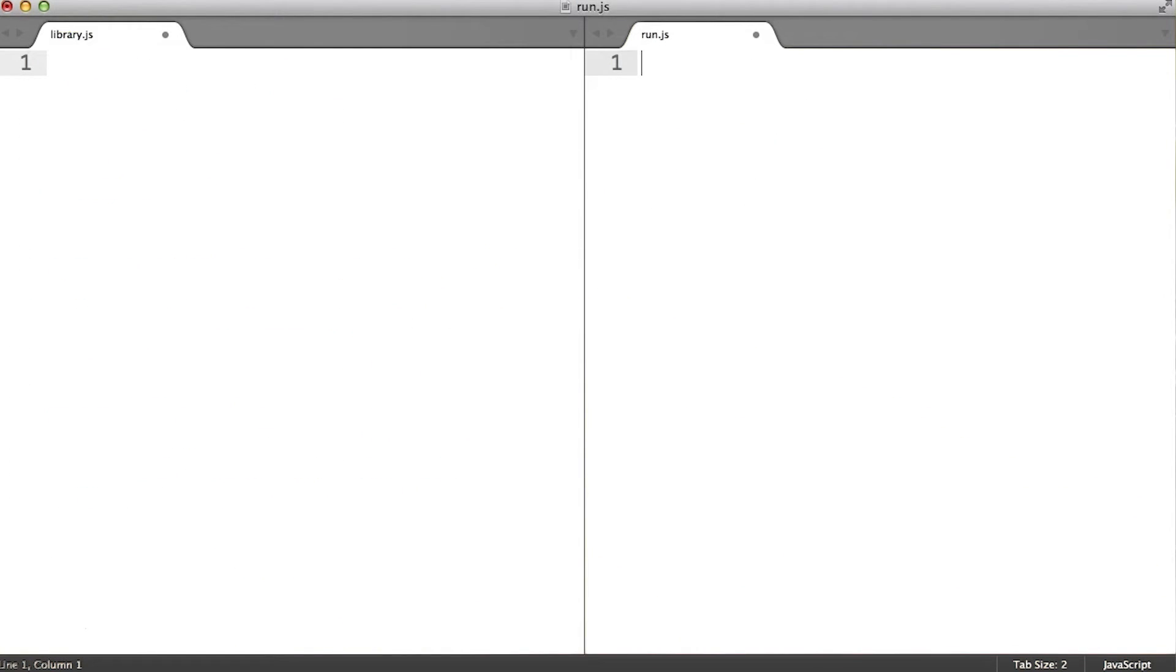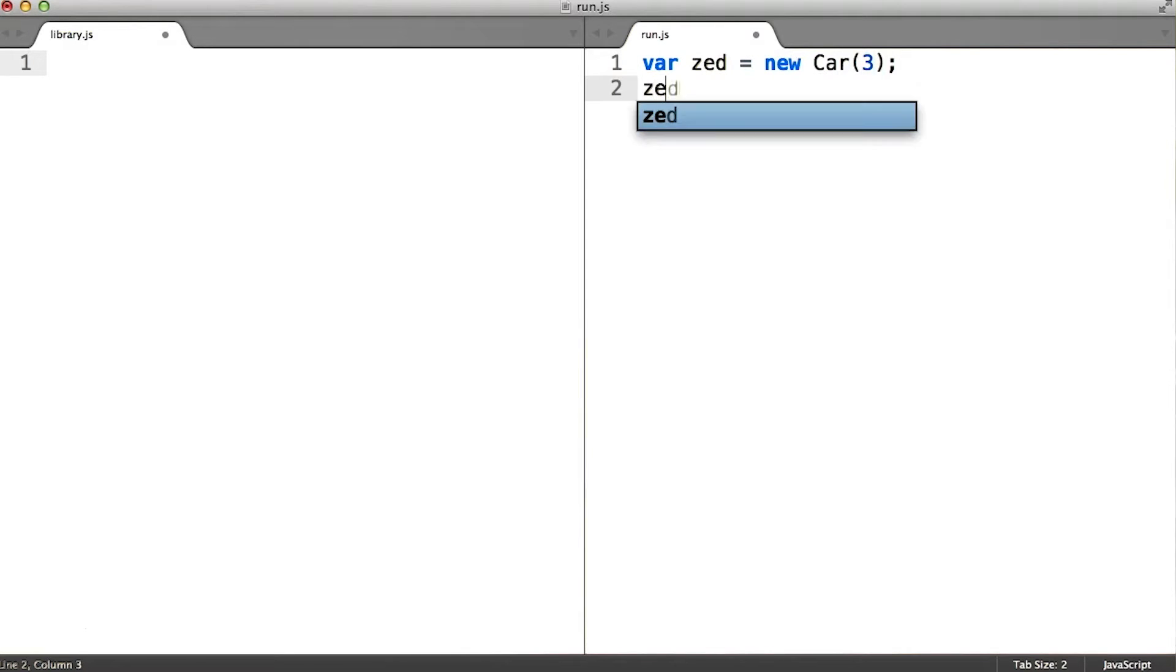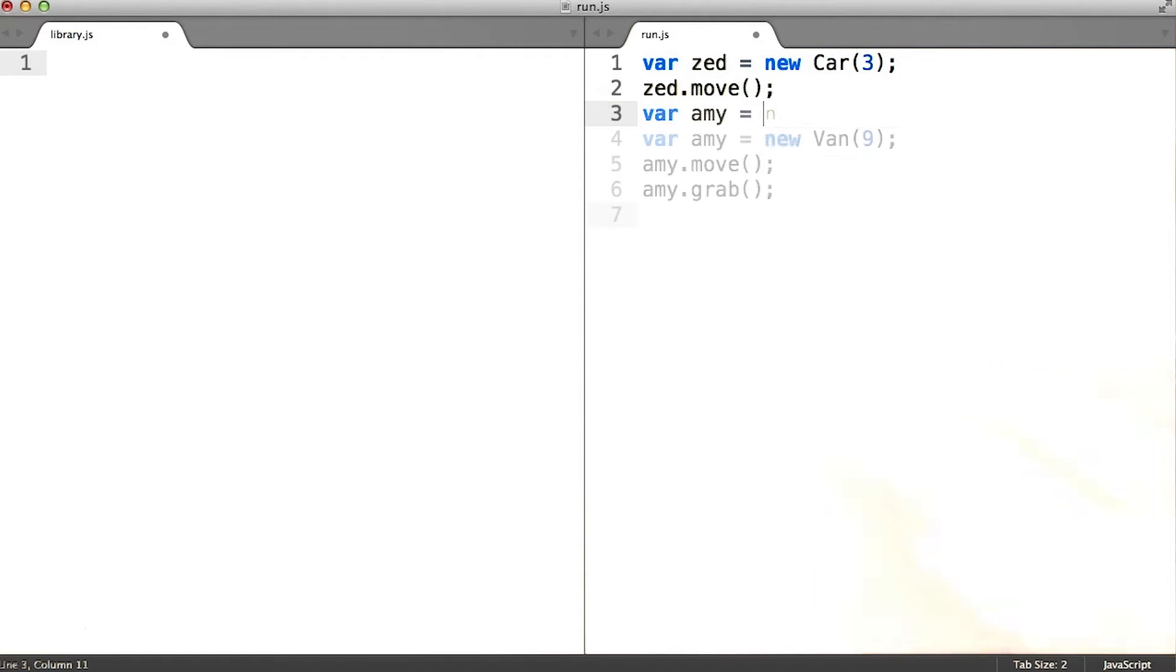For practice, let's start this program from scratch. It'll be good to build up the program one line at a time anyway, since the pseudo classical code we're about to write is going to look so different from the functional code we already wrote.